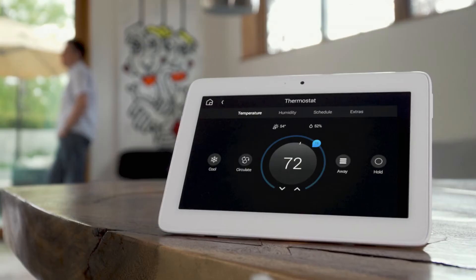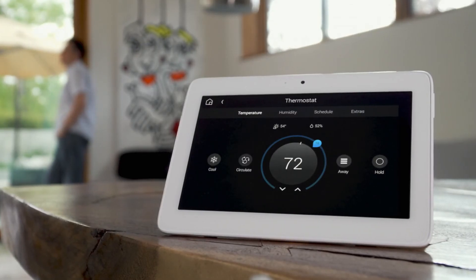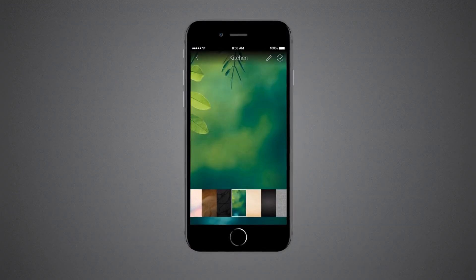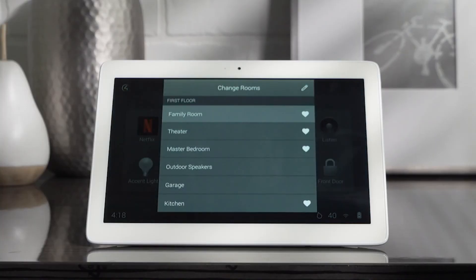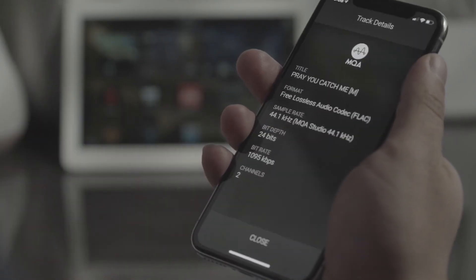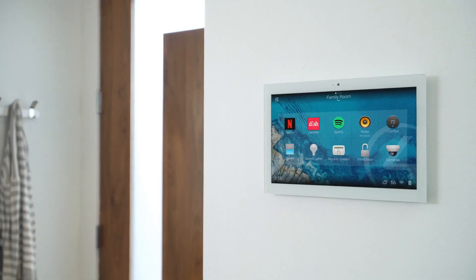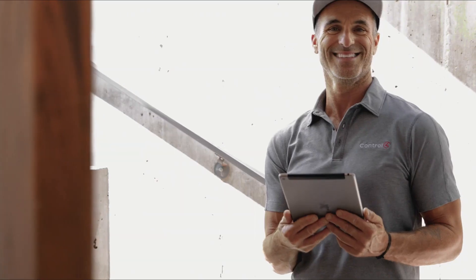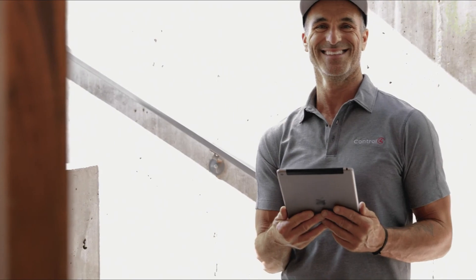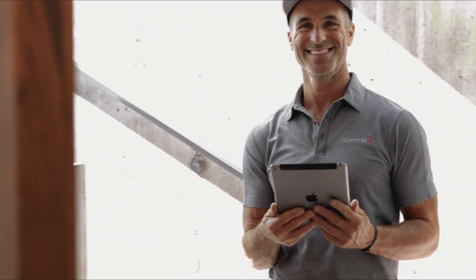Control 4 Smart Home OS 3 is filled with innovations that will take your smart home experience to the next level. Contact your Control 4 smart home professional and upgrade to Smart Home OS 3 today.